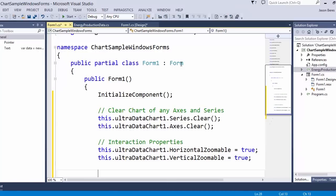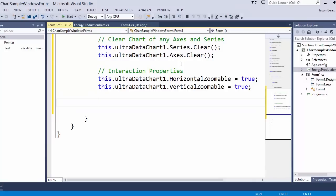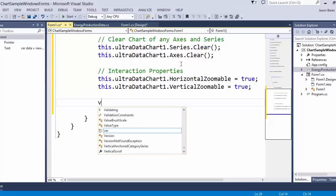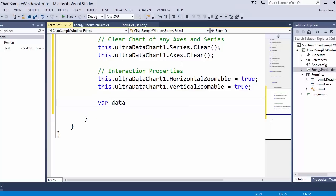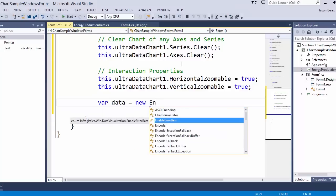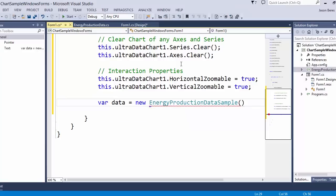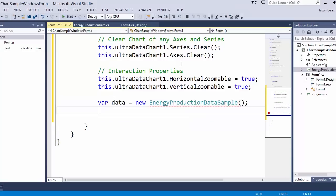The next thing we want to do is create an instance of our data. The numeric y-axis will be on the left-hand side of the chart showing the numeric data we want to display, and on the horizontal category x-axis we're going to show the country. The first thing we'll do is create a new energy production data sample, which we'll be reusing throughout.